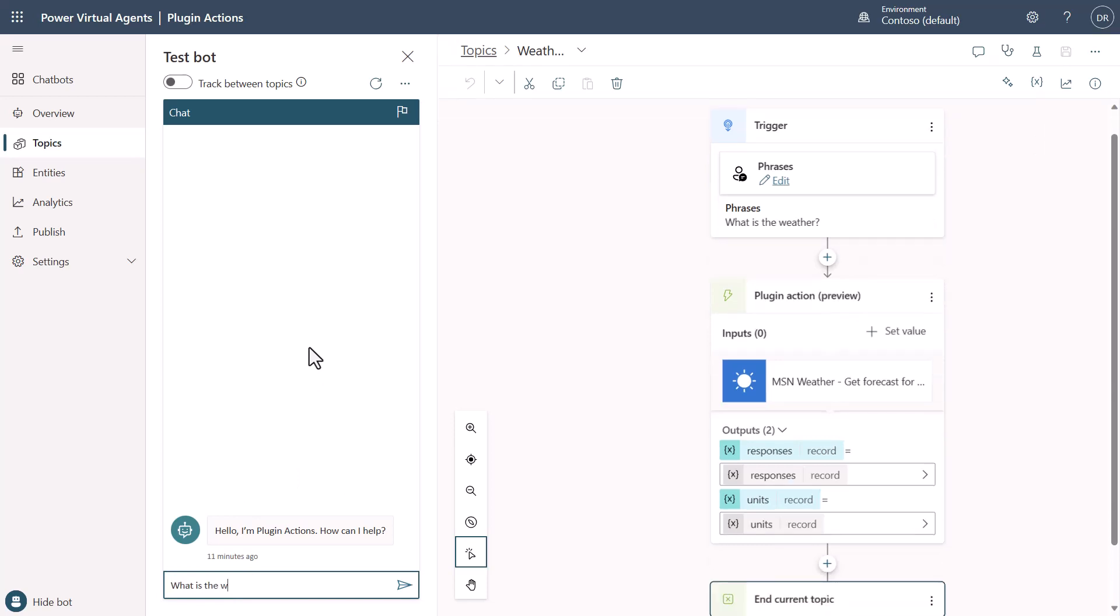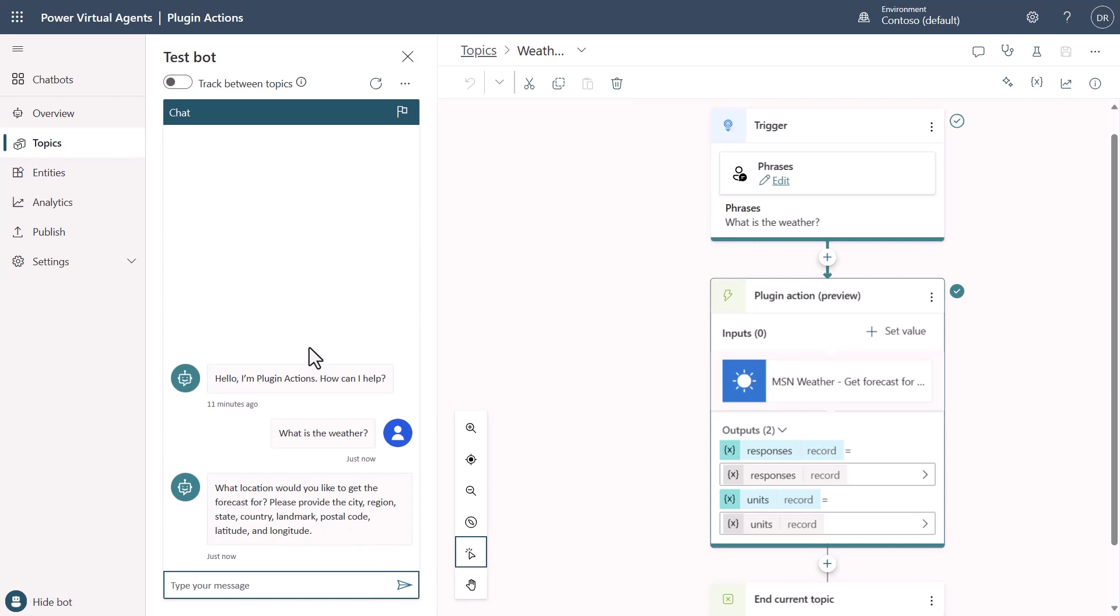And because of the fact that the connector or the plugin action needs the information about the location, notice I didn't author anything for this to be able to say, well, I need you to ask a question to get the location like you would normally do. It actually generated that using generative AI off of the plugin action to say, actually, you need to provide me this information.